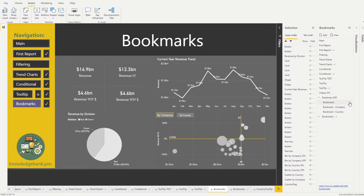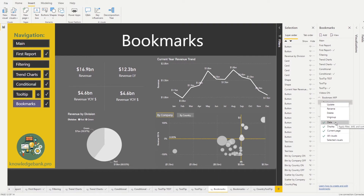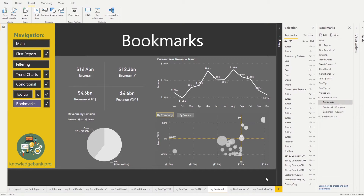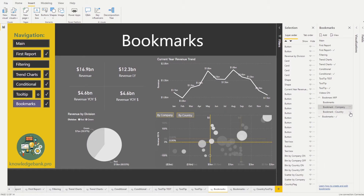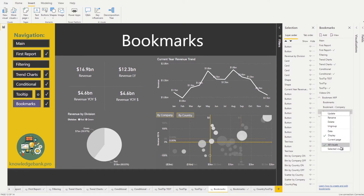When working with page-level bookmarks we usually select 'All Visuals.' However, when doing intra-page navigation — where you stay on the same page but want to toggle charts on and off — you should turn off 'Data,' turn off 'Current Page,' and turn on 'Selected Visuals.' Do this for both the Company and Country bookmarks. Click on each bookmark, turn off Data, turn off Current Page, and turn on Selected Visuals.